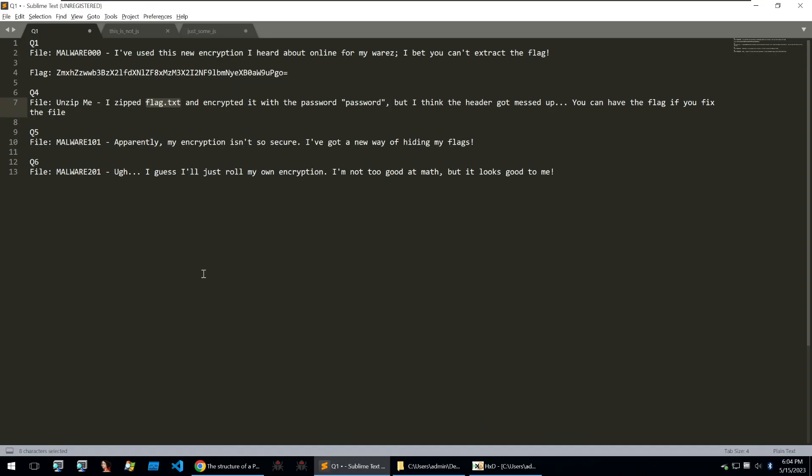So instead of doing the middle questions, I've decided to skip them because they're quite boring and we'll move on to question four. Question four points to the file unzip me and it states that I zipped flag.txt and encrypted it with the password password, but I think the header got messed up. You can have the flag if you fix this file.